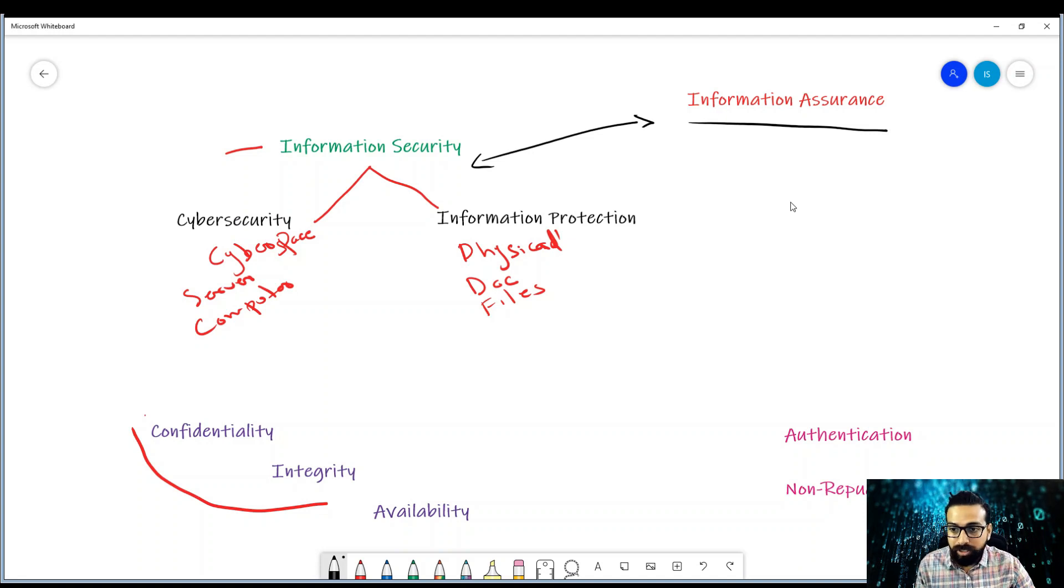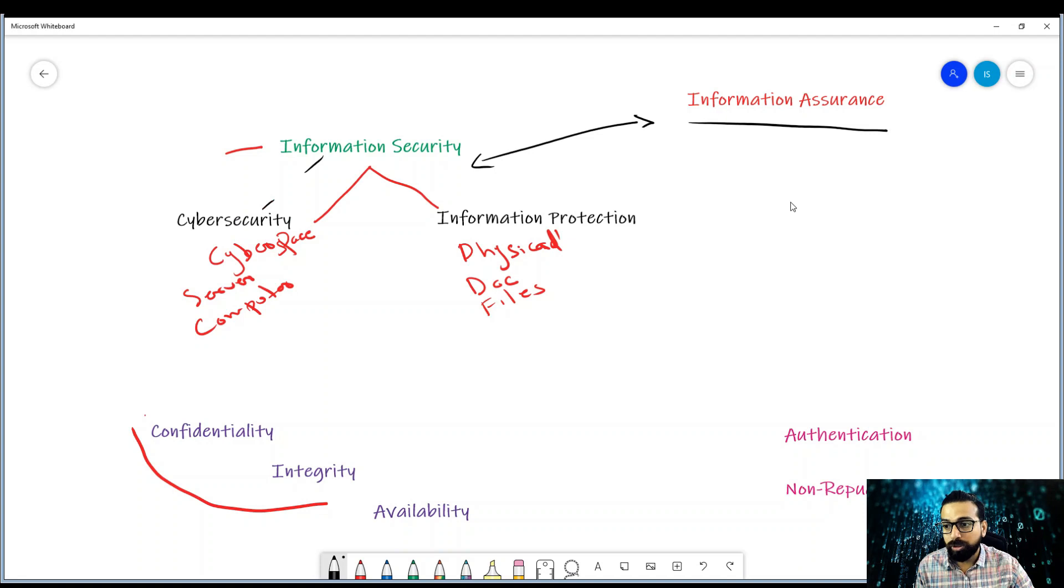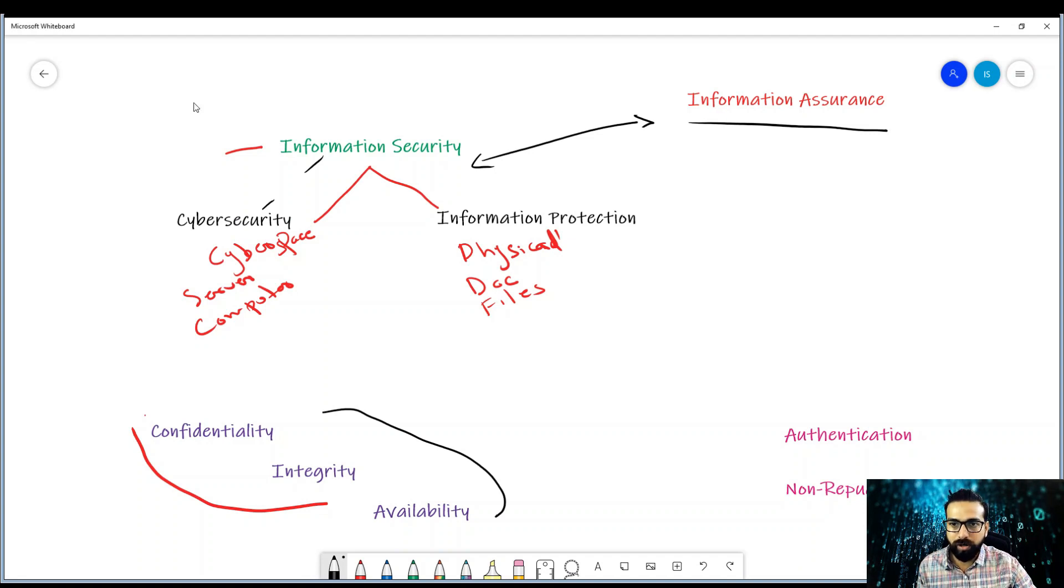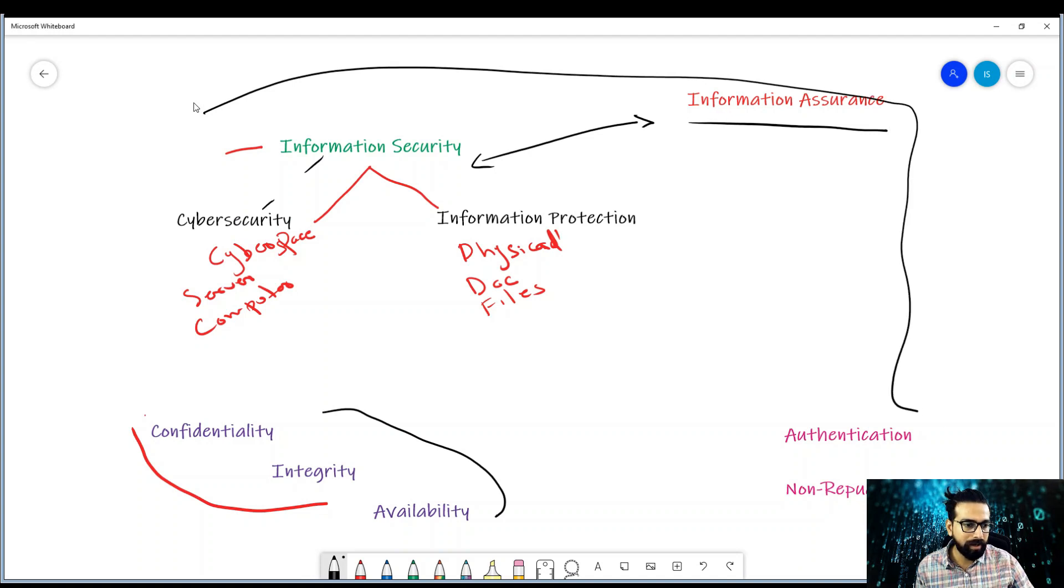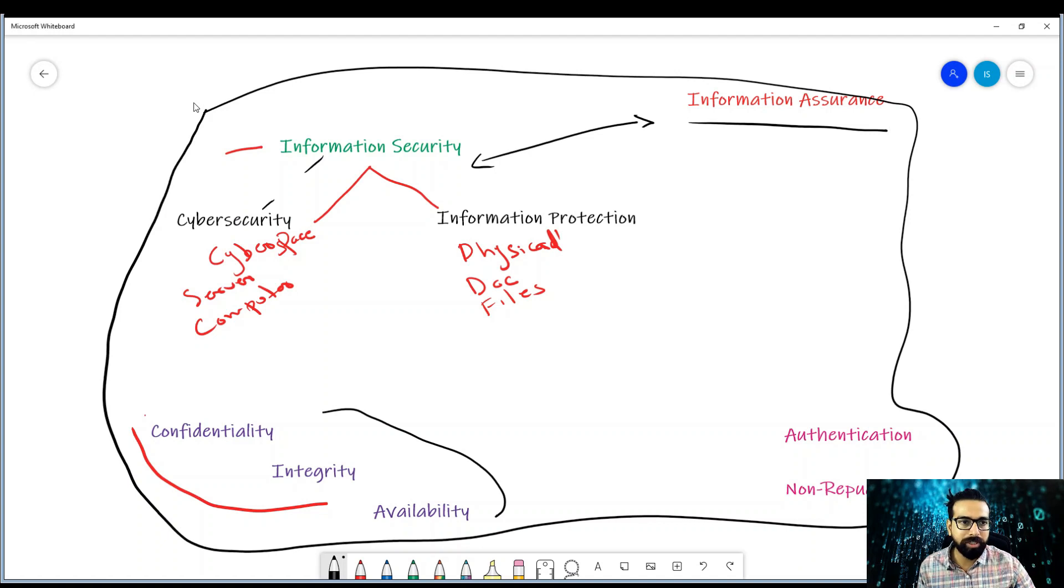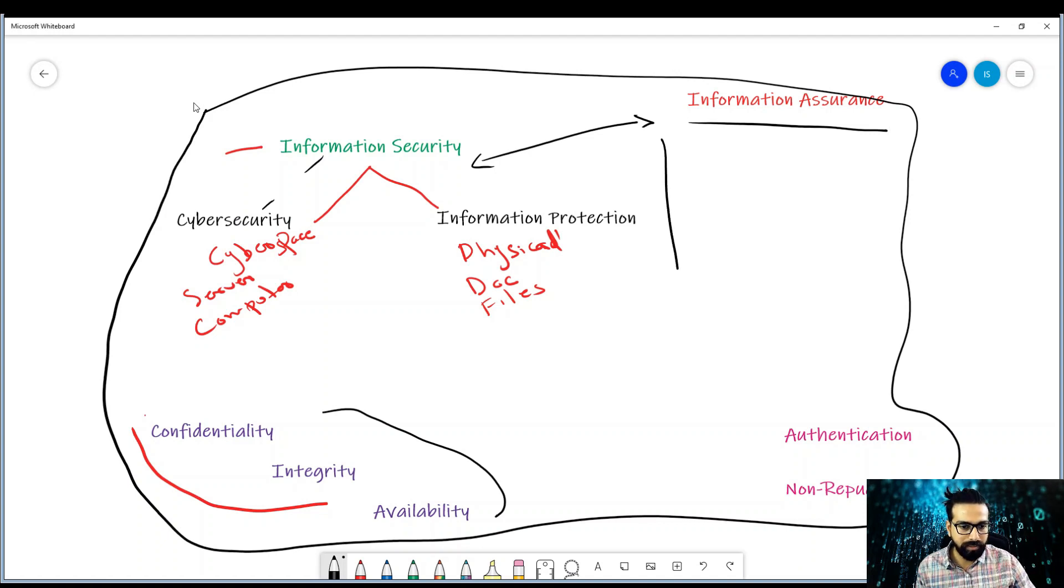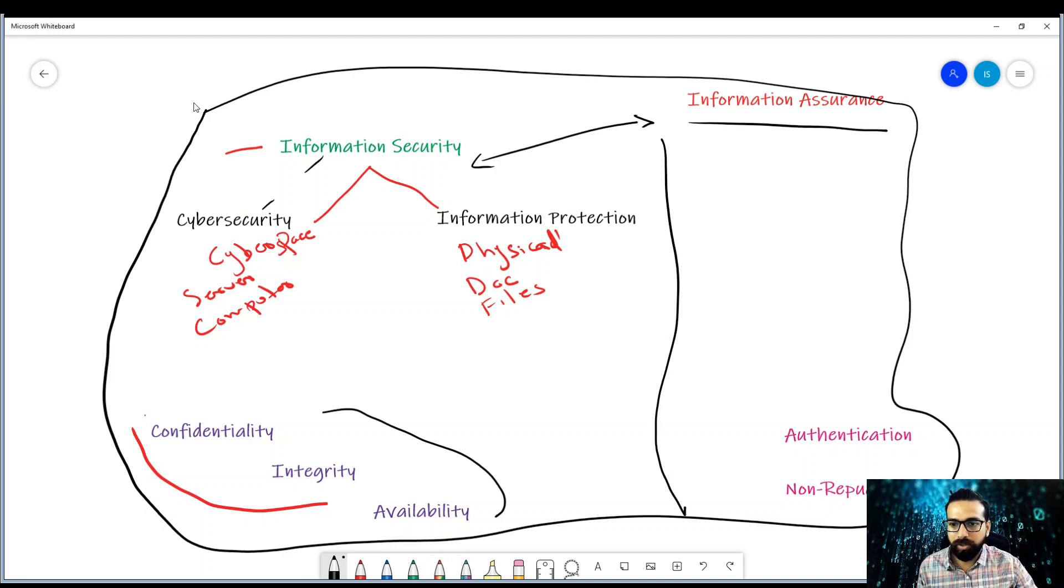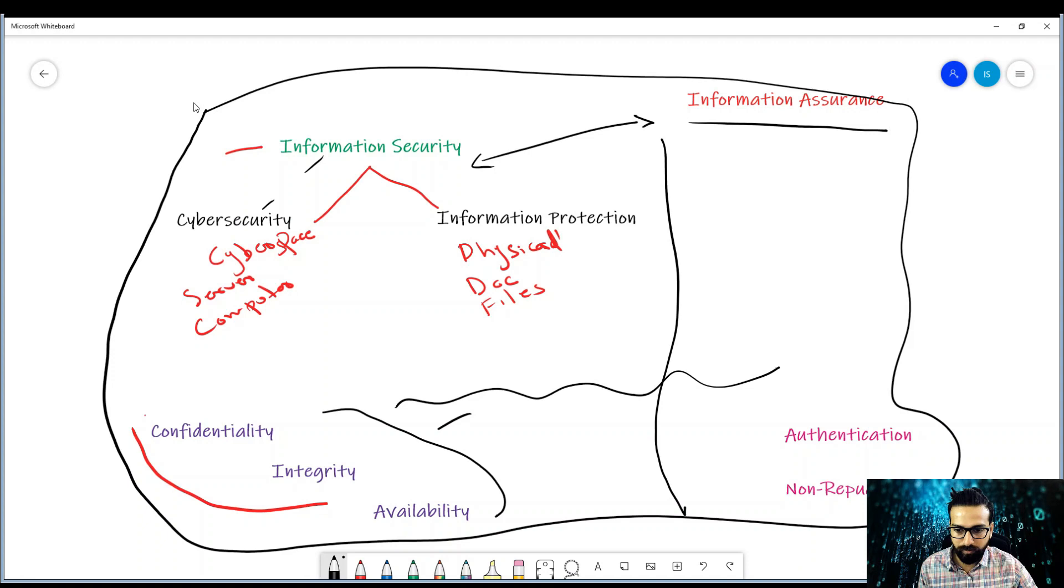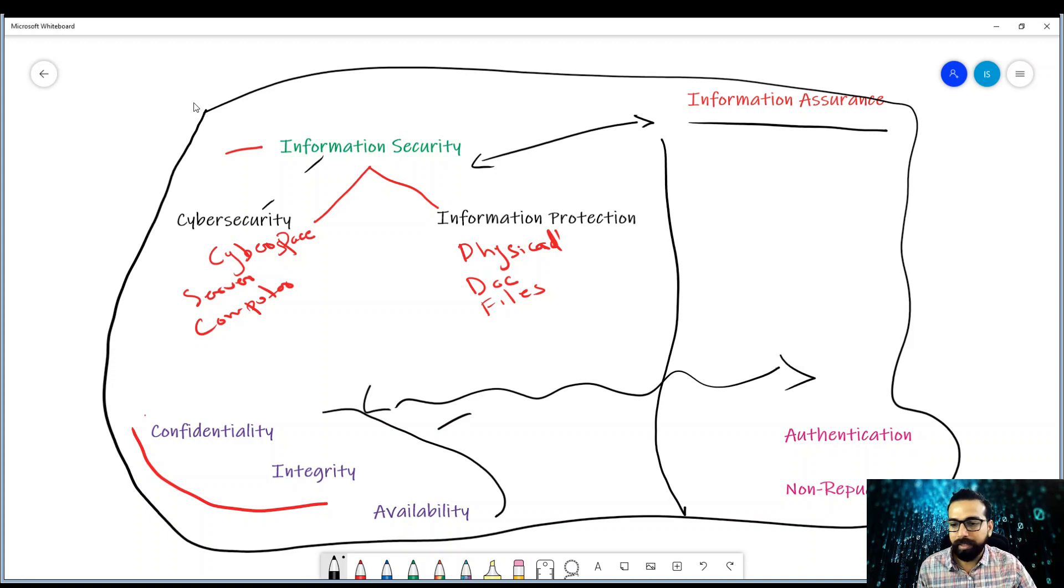In general, information security and cyber security, they both ensure the CIA triad, whereas the information assurance makes sure - if I just draw that this is the entire umbrella, everything comes inside the information assurance. Whereas information security considers the CIA triad only, while information assurance considers all five - the CIA and the authentication and non-repudiation.